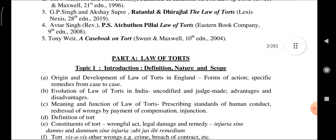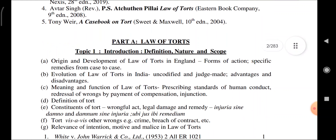Part A, Law of Torts. Topics for introduction include: definition, nature and scope. Origin and development of Law of Torts in England, forms of action, and specific remedies from case to case.